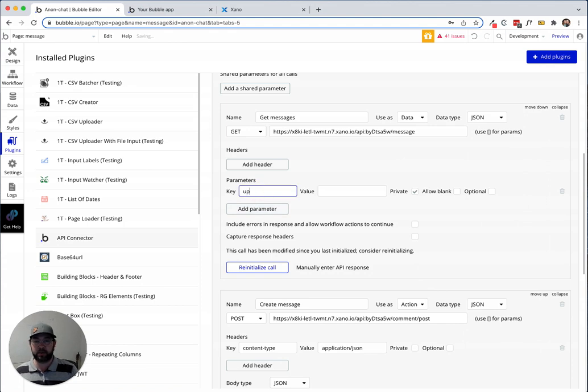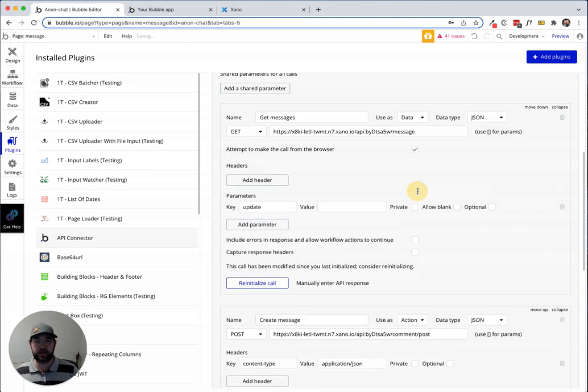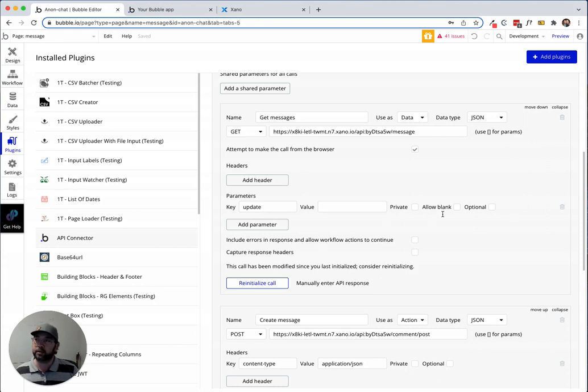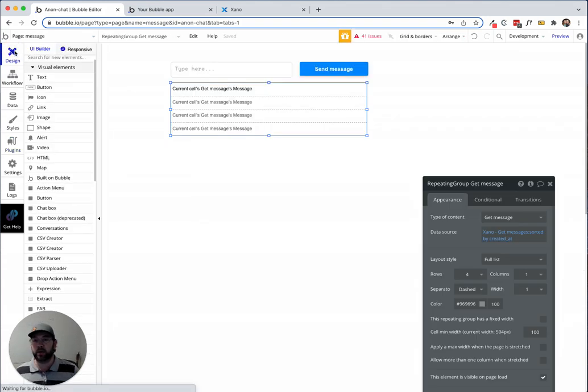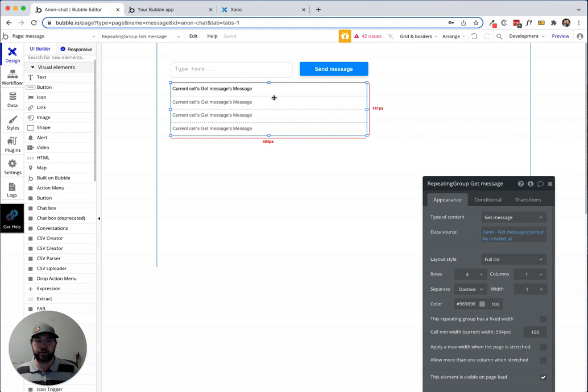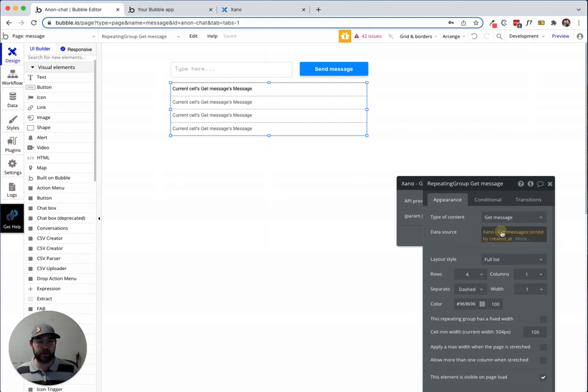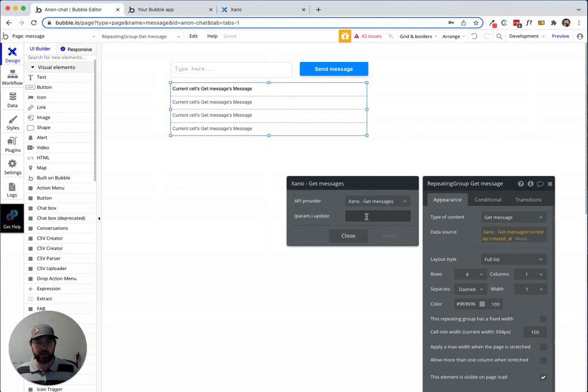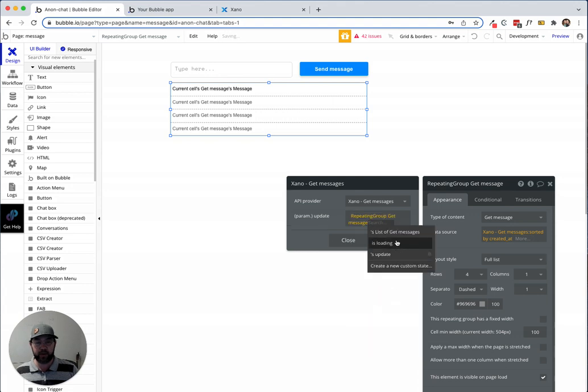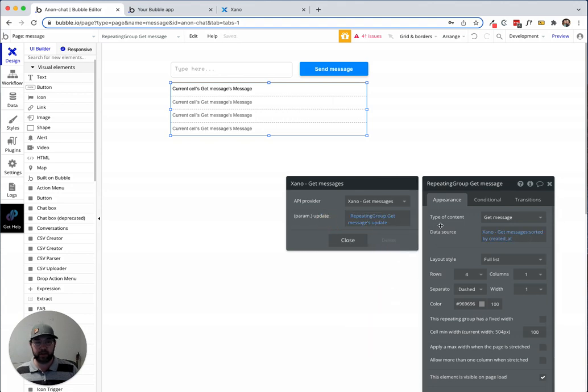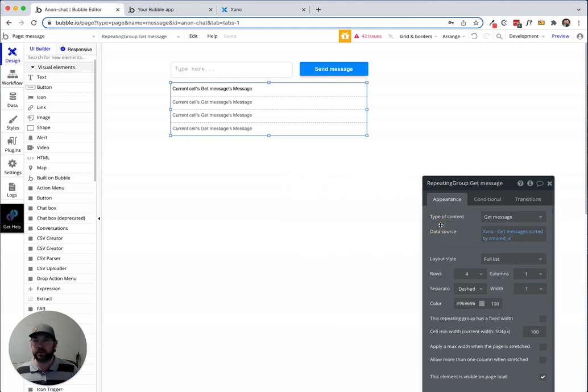It doesn't matter, just make sure it's nothing that's actually part of your database in Xano. Then we'll go back in here to the front end, go in this call, and we're going to set this value to repeating groups update state.